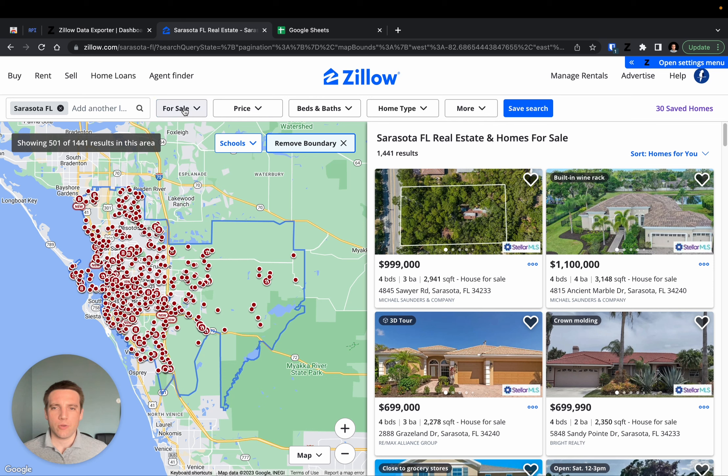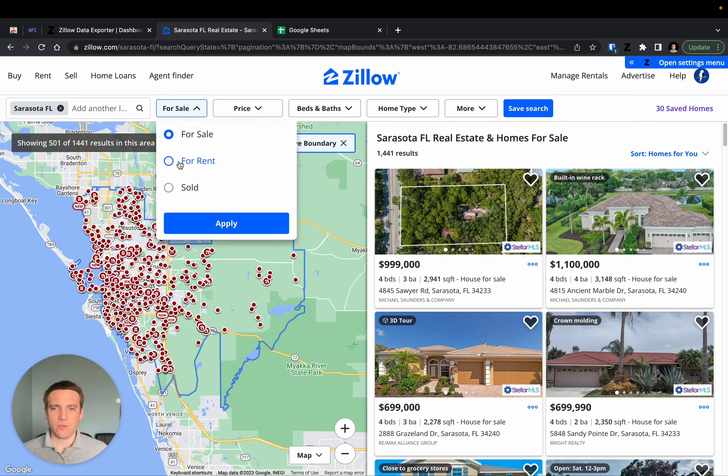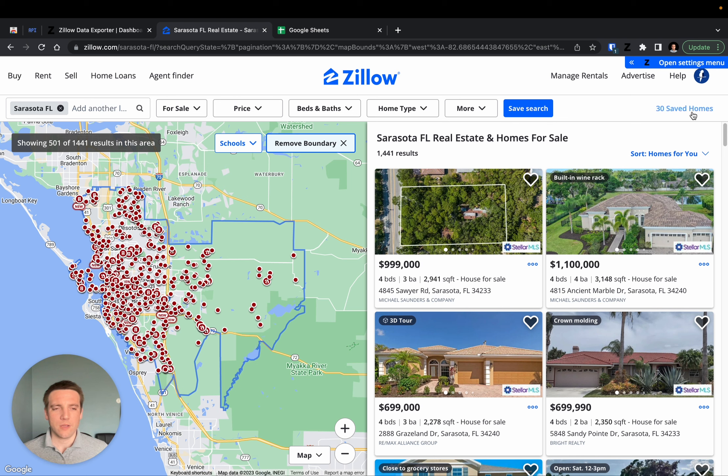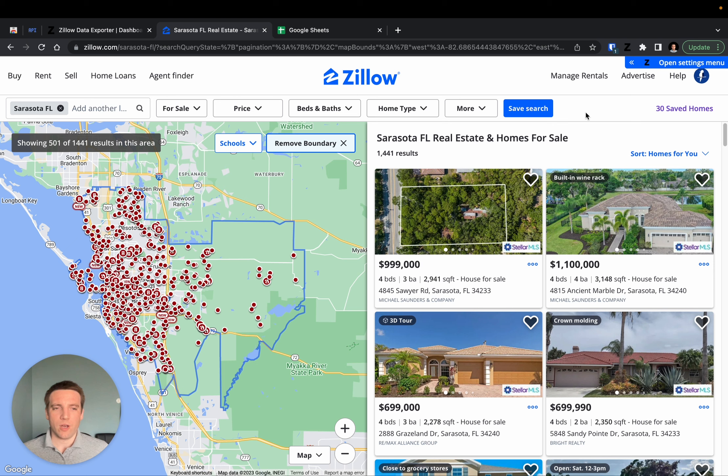You can export listings for sale, listings for rent, sold listings, as well as your favorite properties. Zillow Data Exporter gives you a lot of flexibility to export those listings.